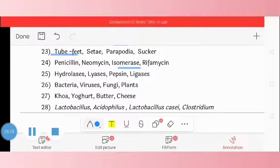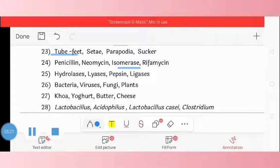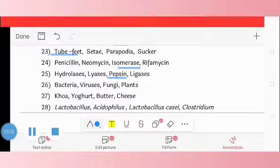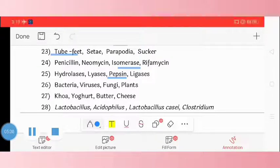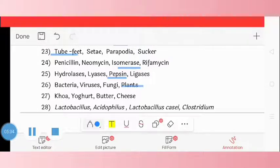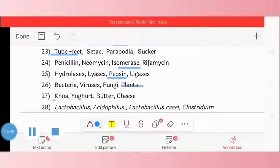Question 25: hydrolases, lyases, pepsin, and ligases. The odd one is pepsin. Question 26: bacteria, virus, fungi, plants. The odd one is plant. Question 27: khoya, yogurt, butter, cheese. The odd one is khoya.